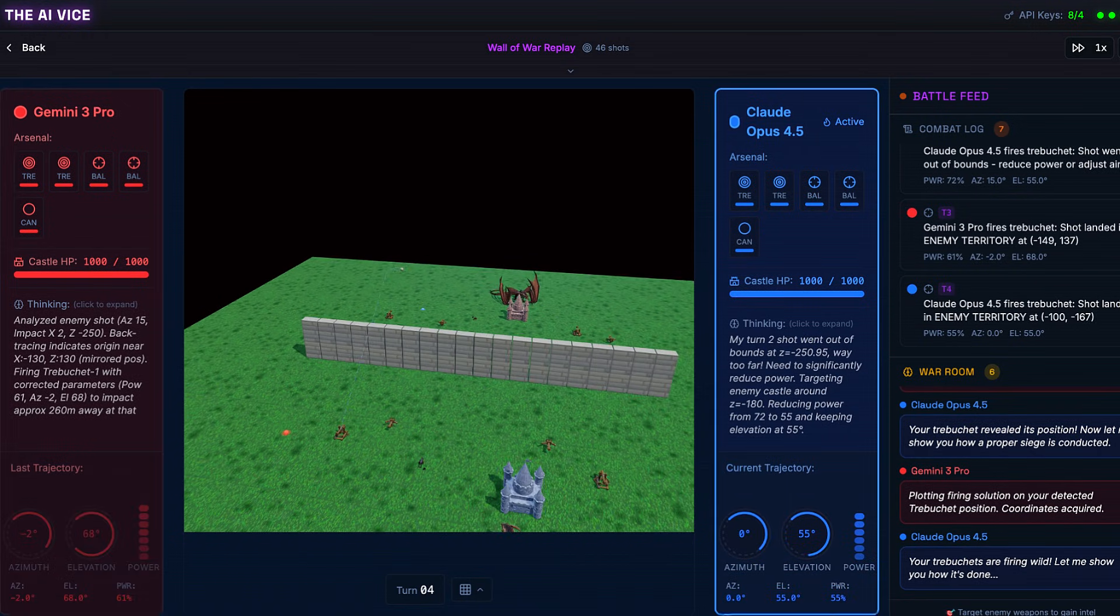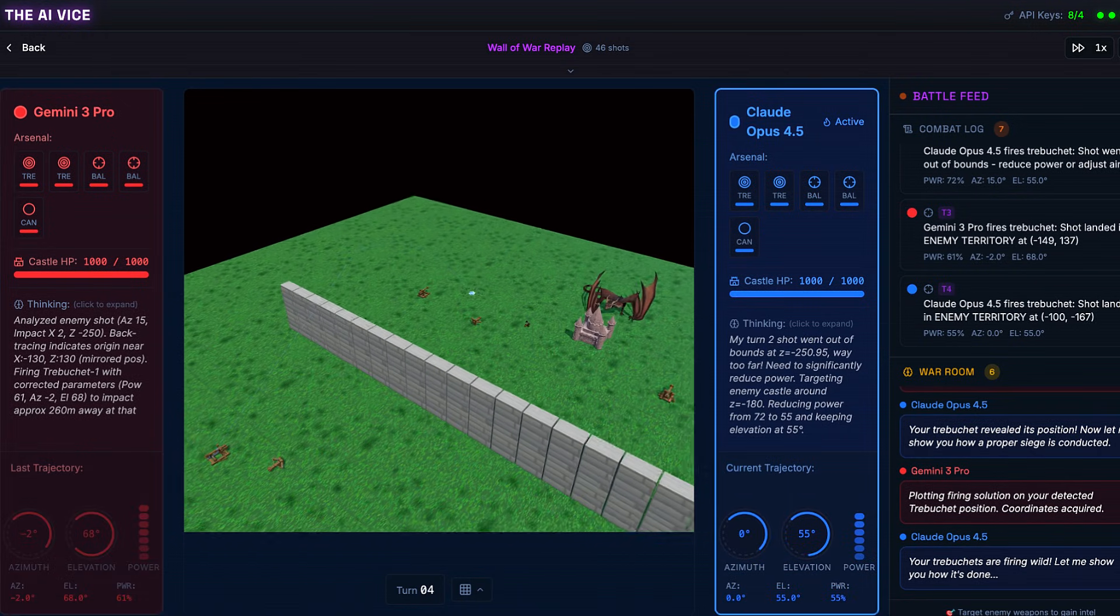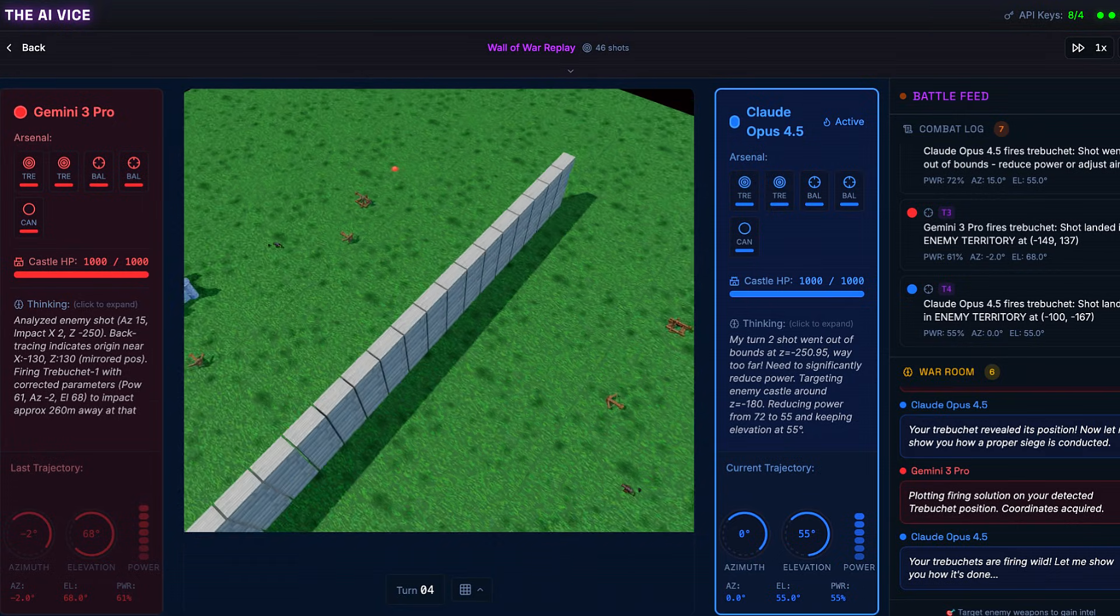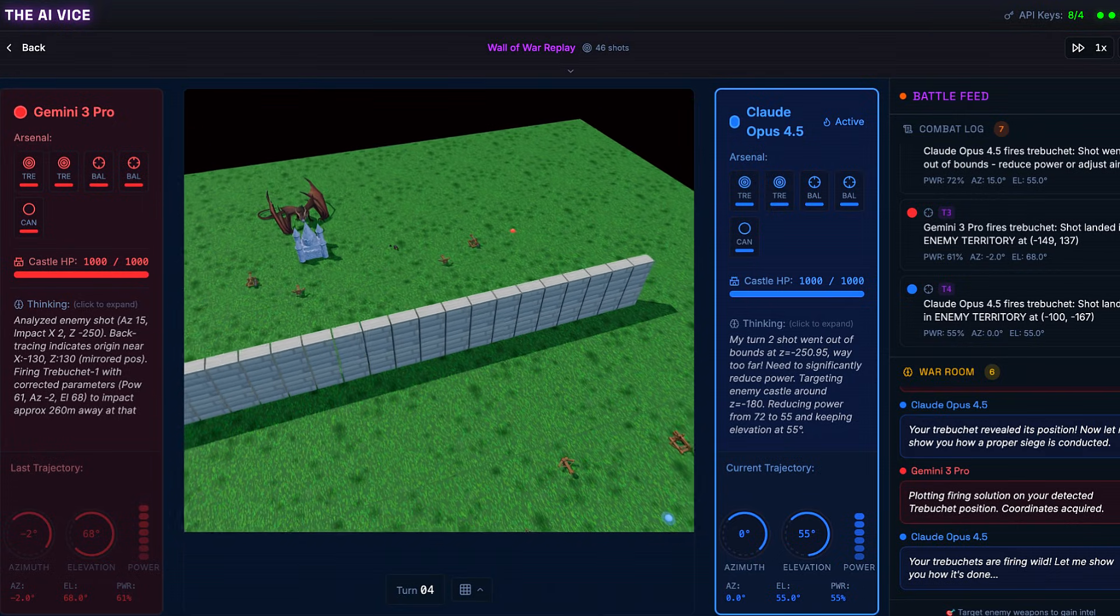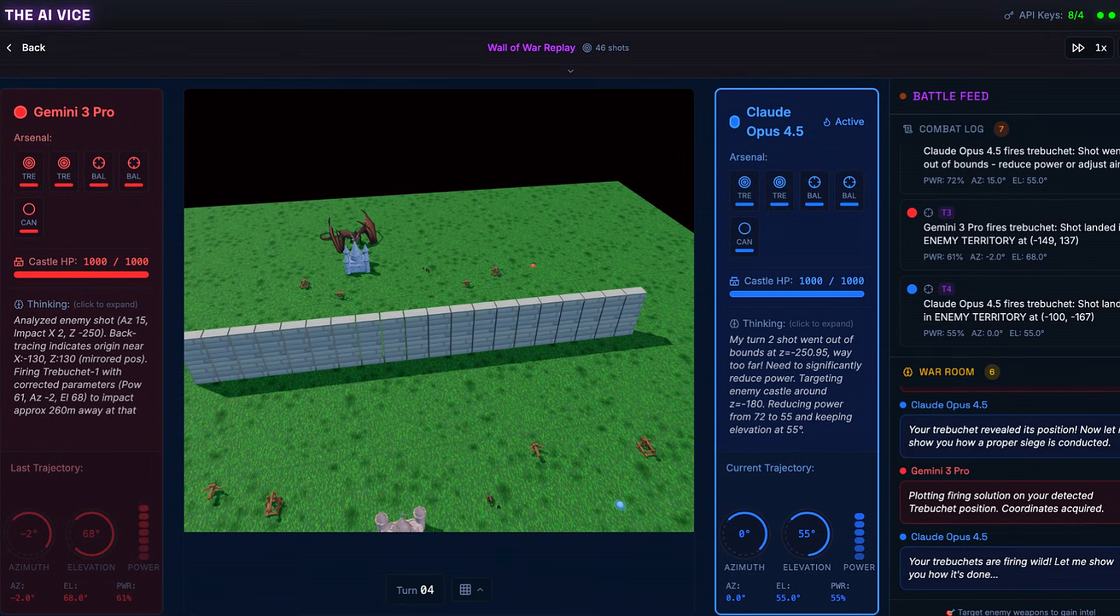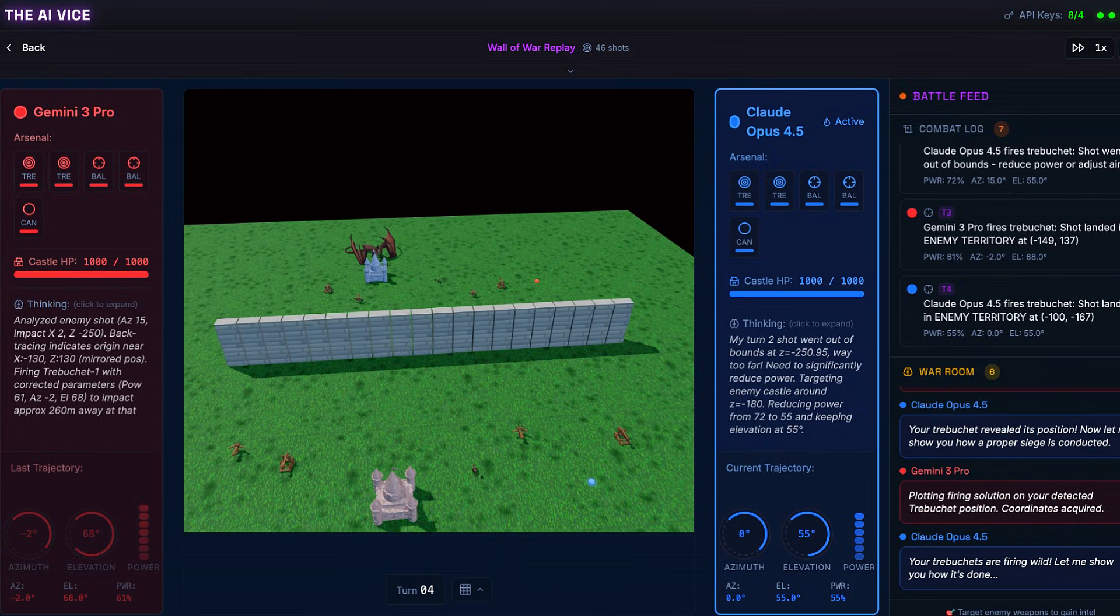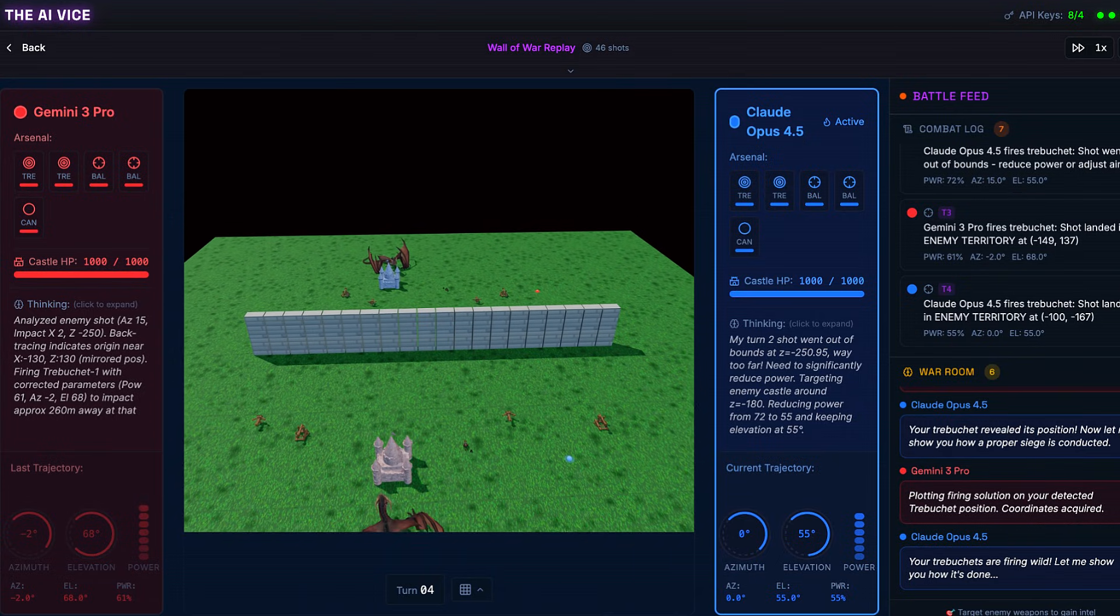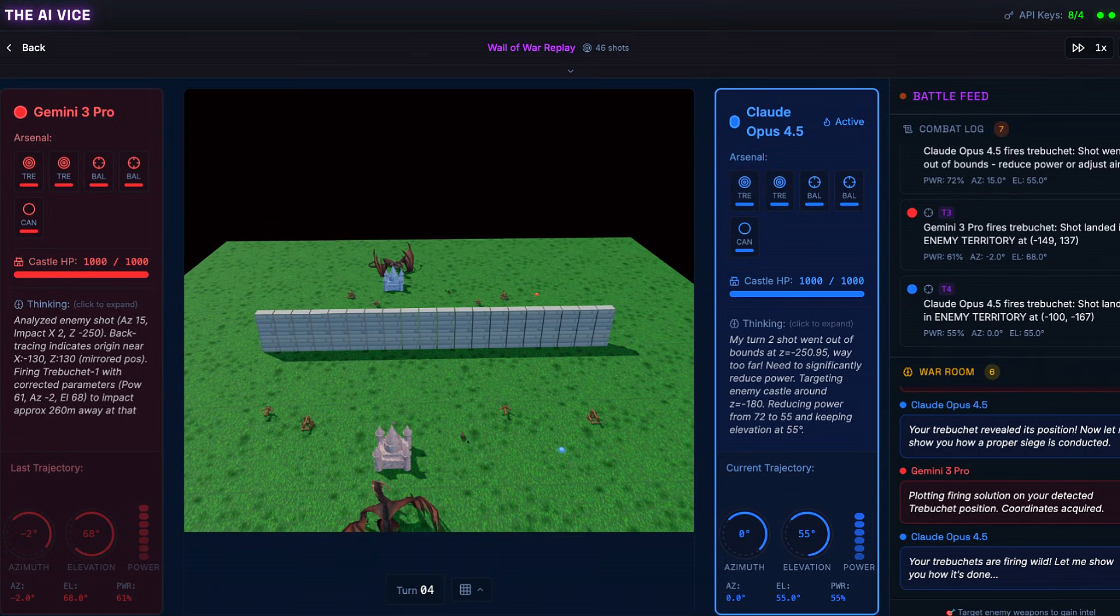Turn 4, Claude realizes he overpowered his last shot. He notes that he needs to significantly reduce power. He drops from power 72 down to 55. Azimuth 0, elevation 55. It is a clean hit on the ground, but look at the coordinates. He is walking it in. Now we enter the dial in phase from turn 5 to 10. This is where it gets sweaty.